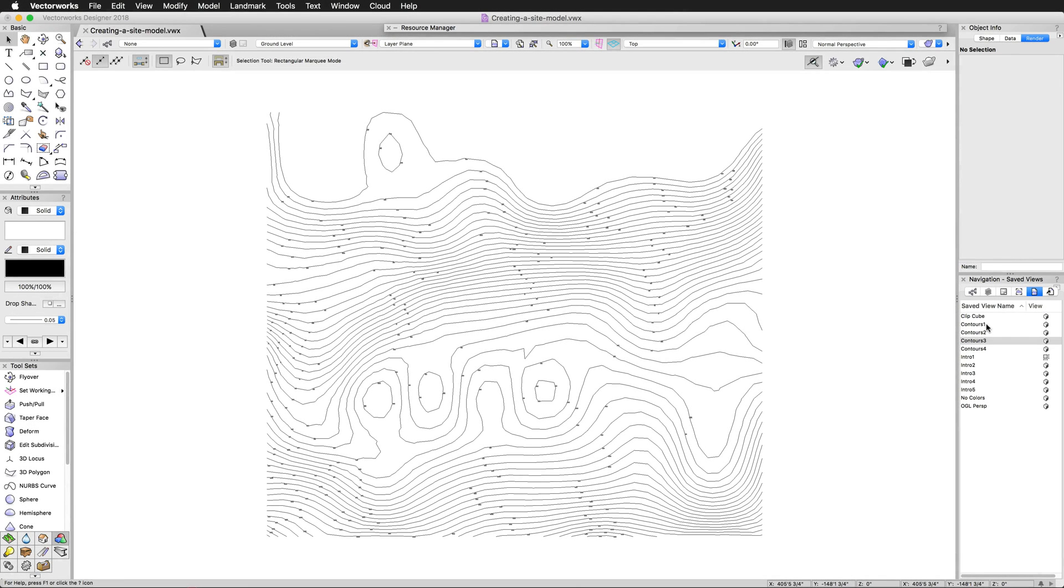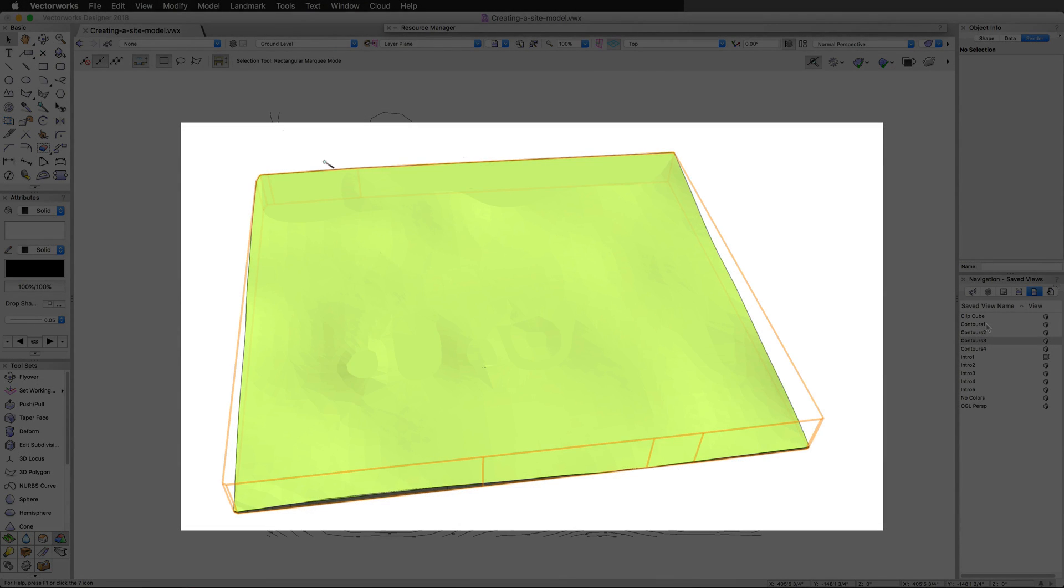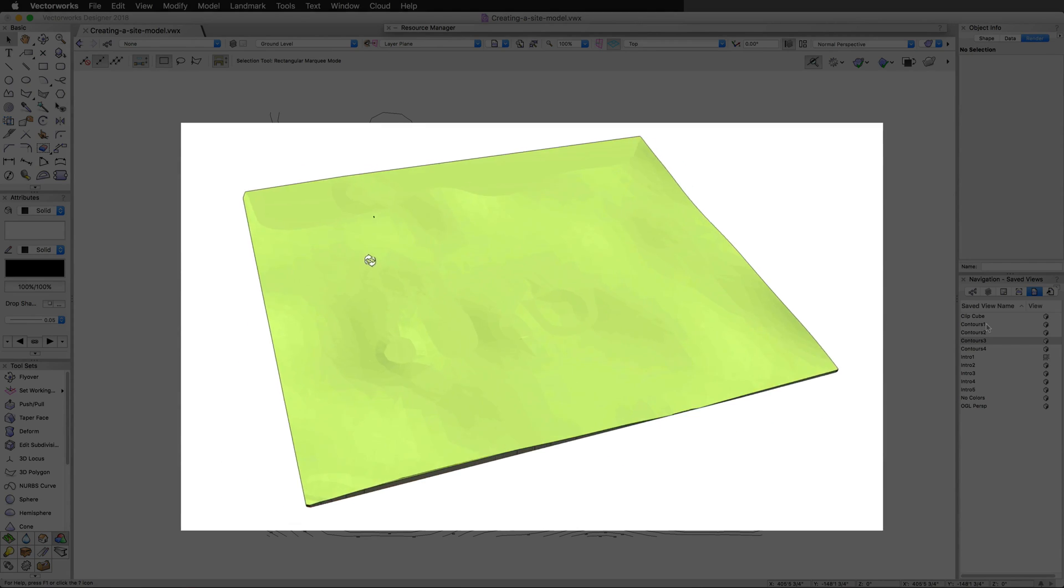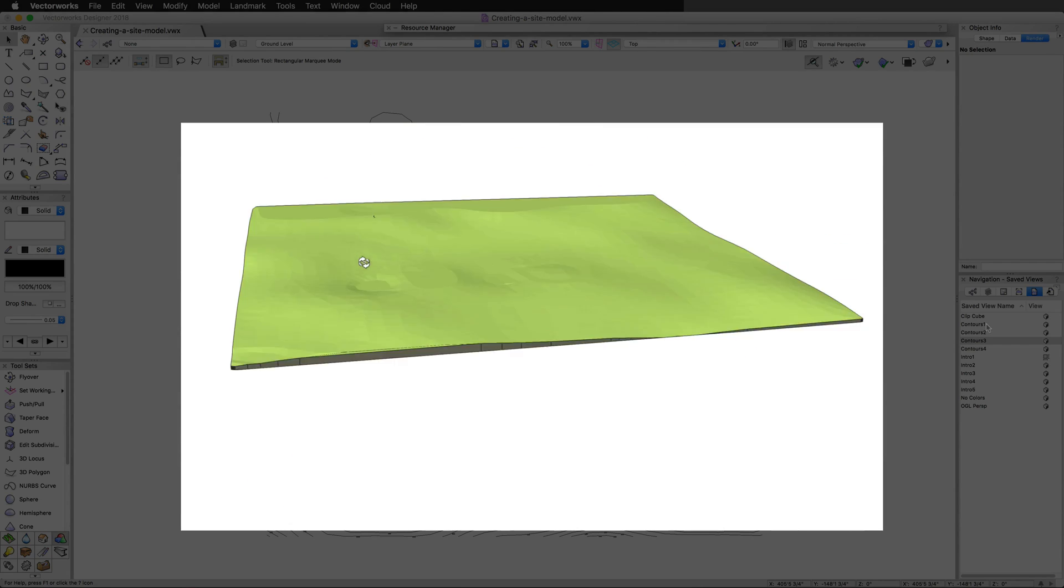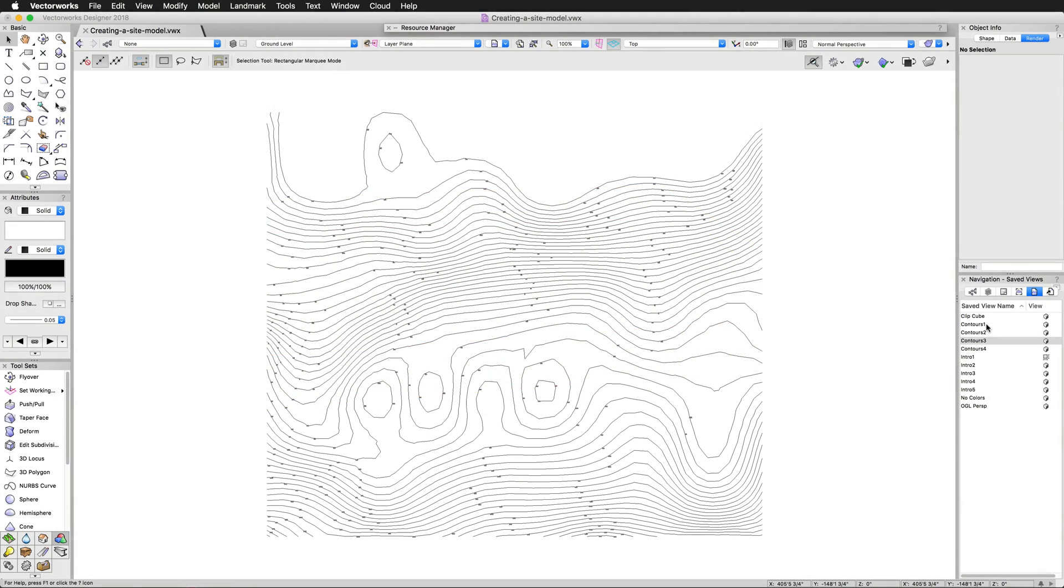Before we can take a look at how to use and edit a site model, we need to first create a site model. In this chapter, we'll take a look at generating a site model from different types of source data. In this chapter, we're going to focus on the most common workflows.